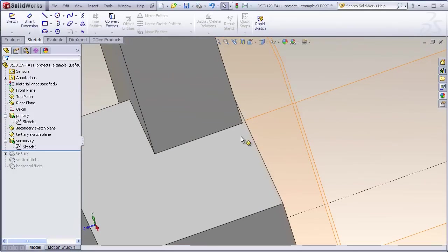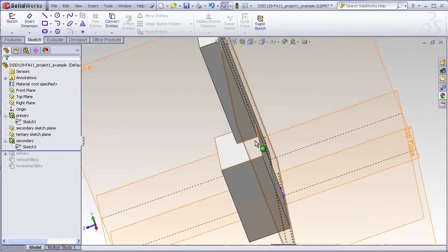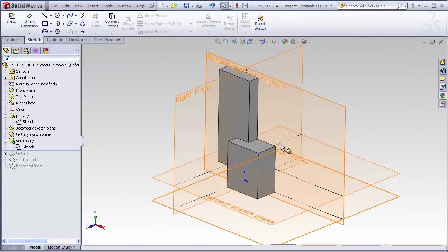If we zoom in here, we can see that this edge of the block is a little bit in front of this surface of our primary block.